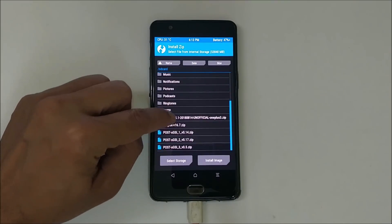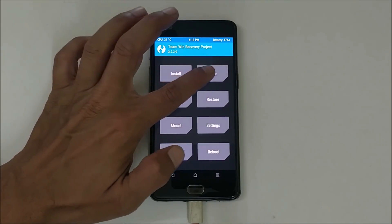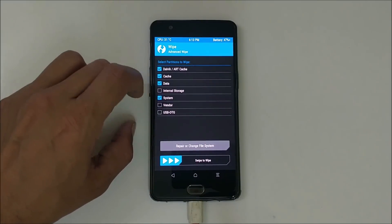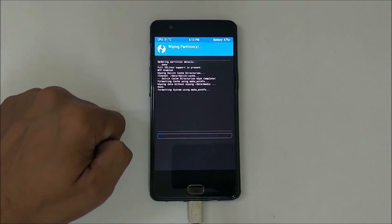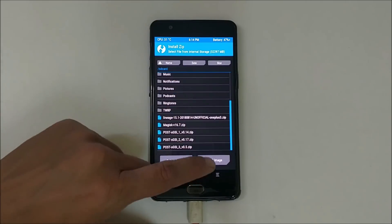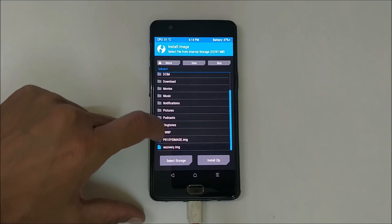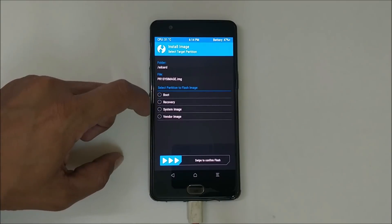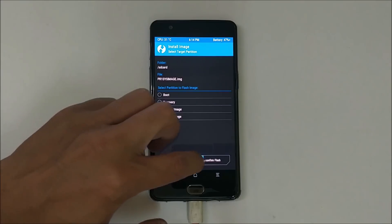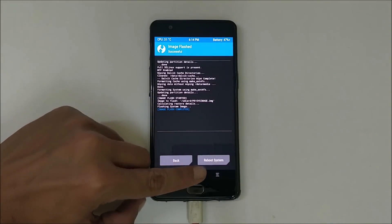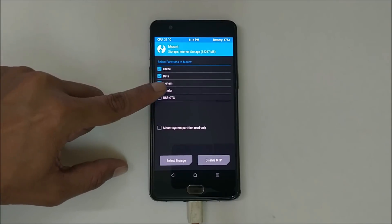Copy all these files and place them inside internal storage. Once copied, locate them — as you can see I have all files available. Go to Wipe, Advanced Wipe, and wipe Dalvik, Caches, Data, and System. Swipe to wipe. After this, go back to the home screen. Now flash the GSI image — tap Install Image, select the PR1 system image which is based on the latest GSI image of Pixel devices, select System under partition, and swipe to confirm flash. Once done, go to Mount and mount Vendor.